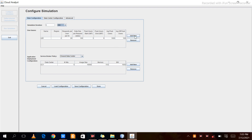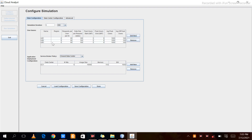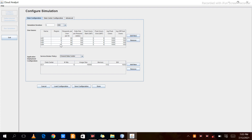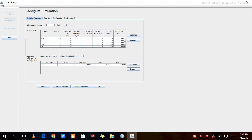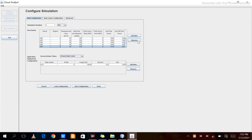Let's add another user base by clicking Add. You can also change the region number. For the new user base, let's select region 0 and keep other parameters the same. Similarly, we can add user base 3 in region 1, another in region 3, another in region 4, and another in region 5. There is also a Remove option to delete a user base.